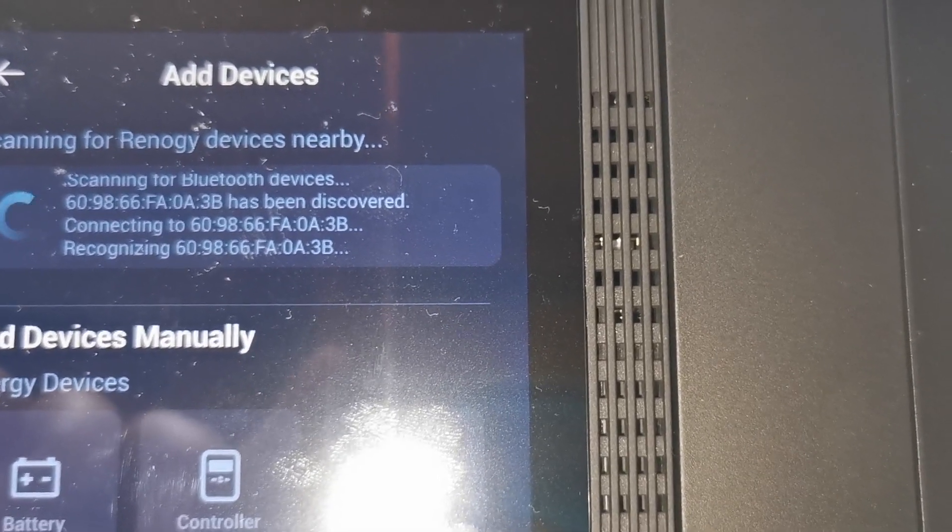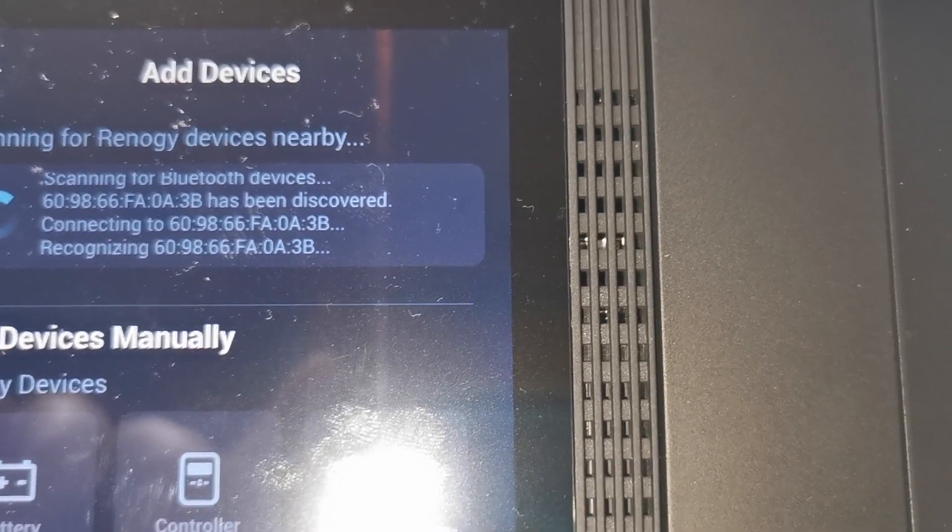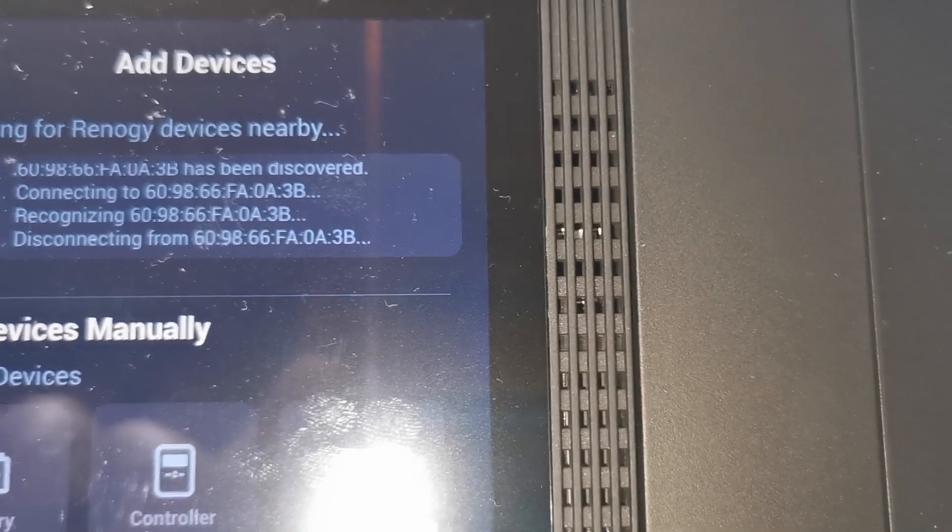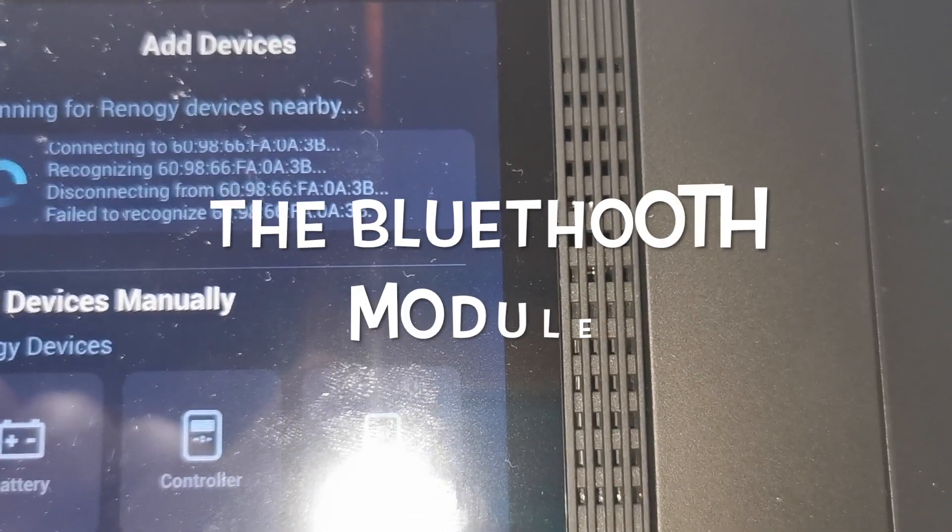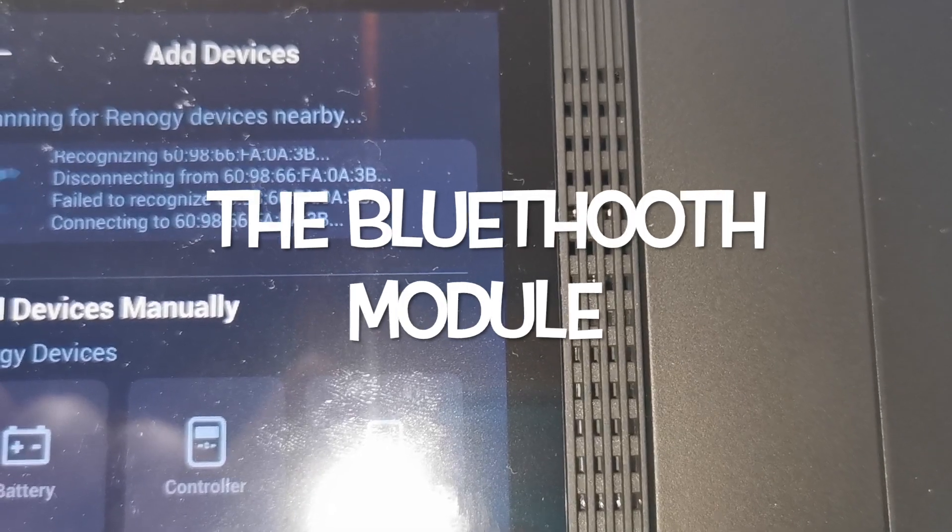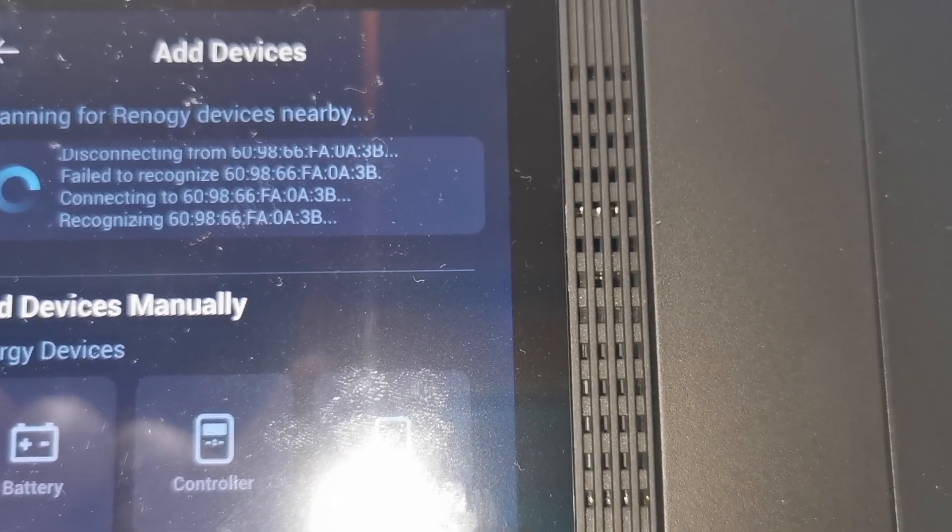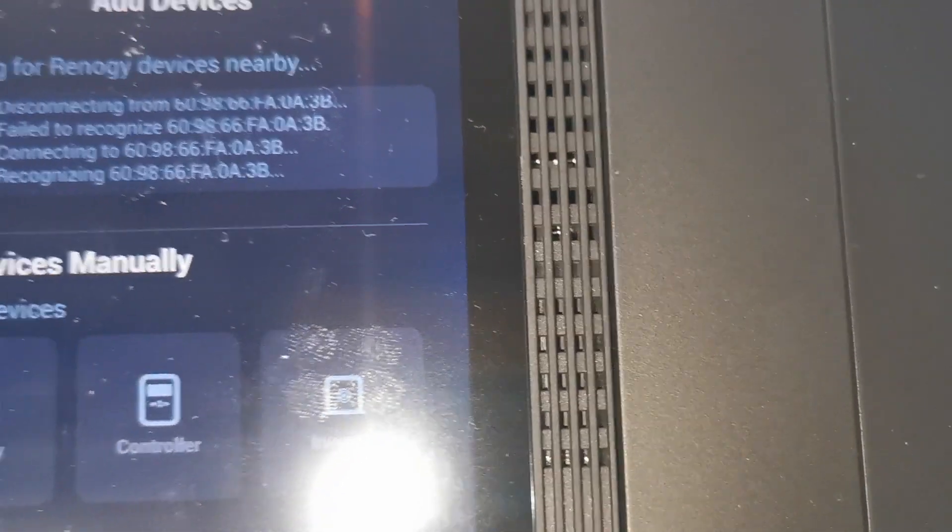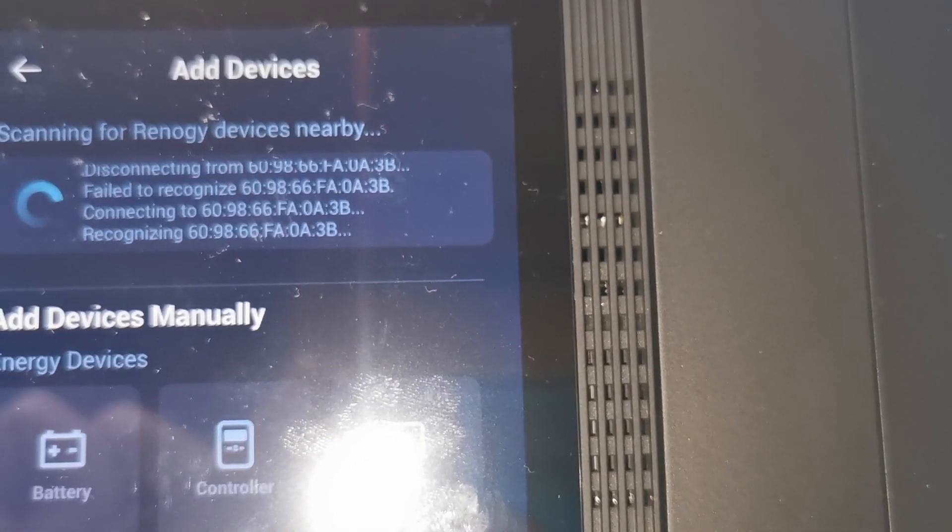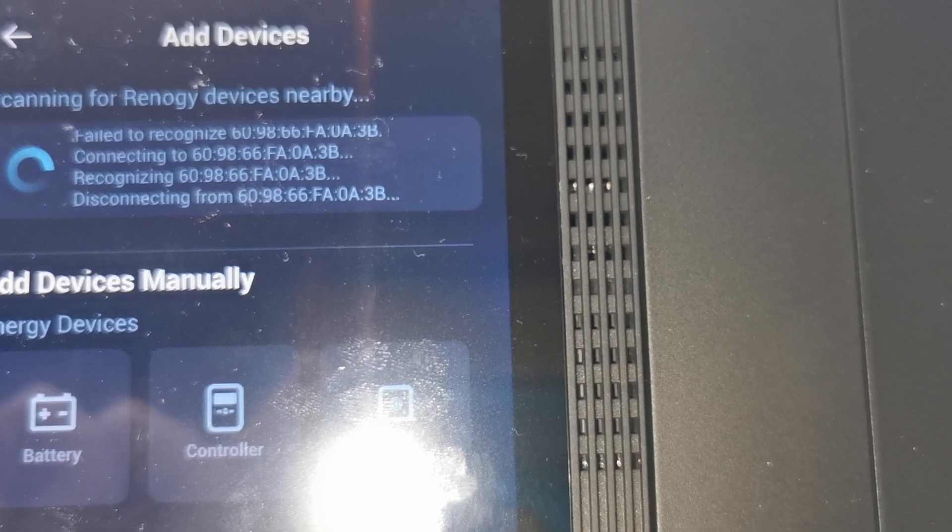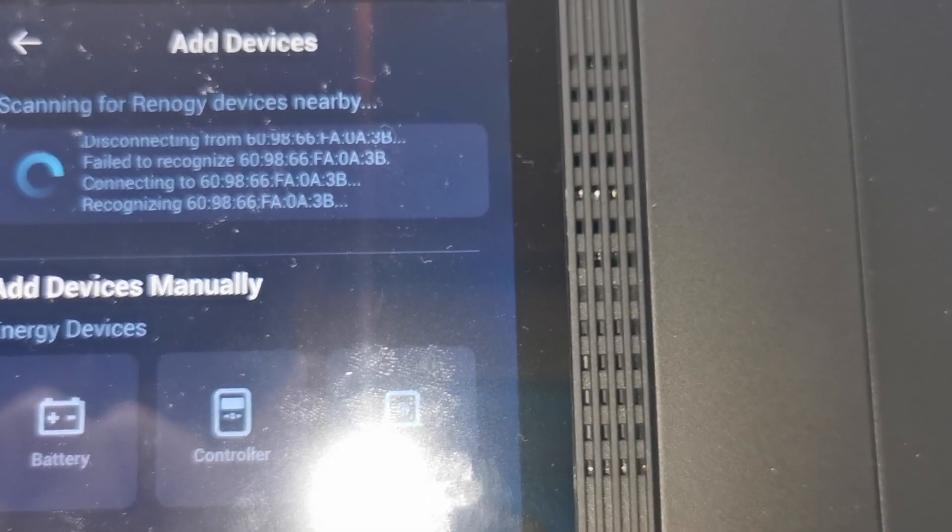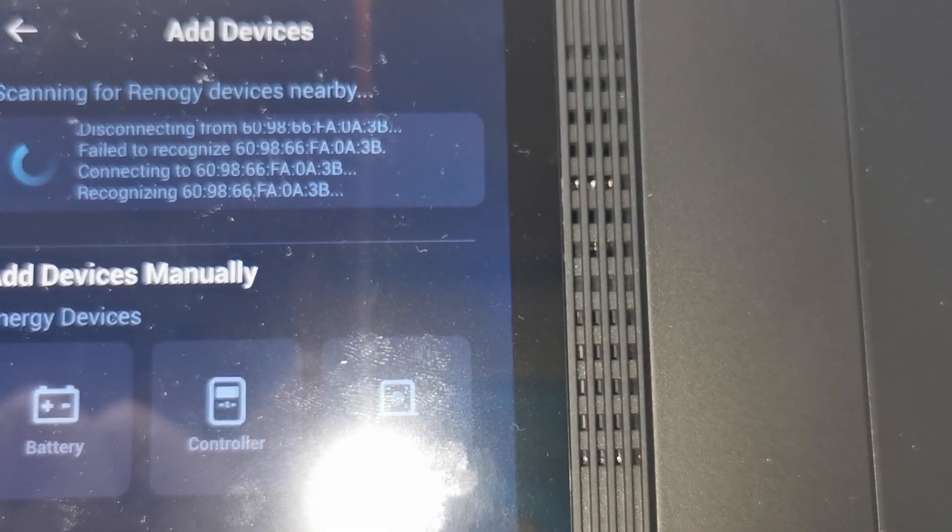It's finding one of the devices which I know by the address that it's the DC to DC. It's finding it, trying to connect, not able to connect. Yeah, it's gonna loop several times and will not work. I tried it several times already.